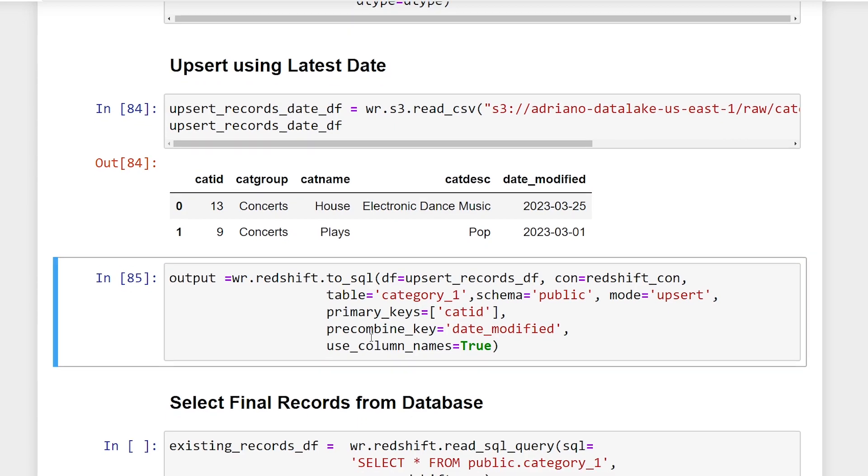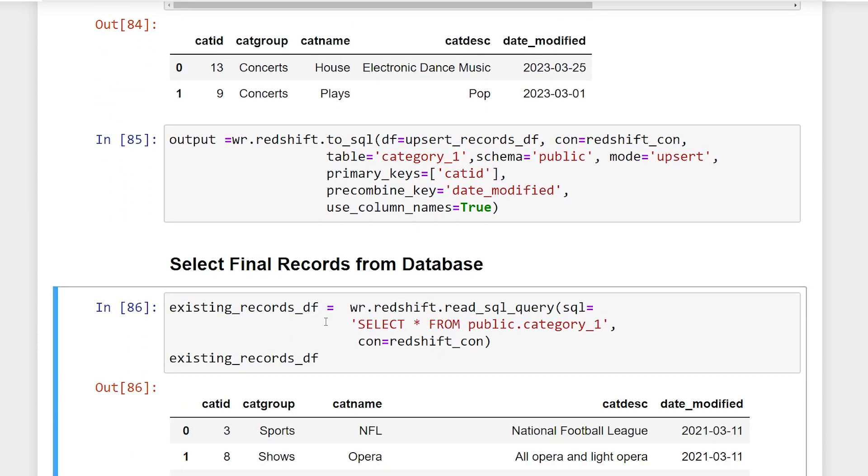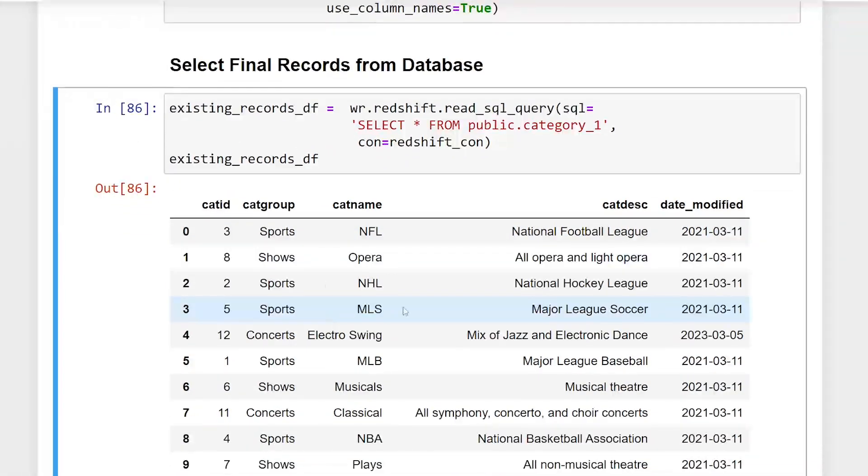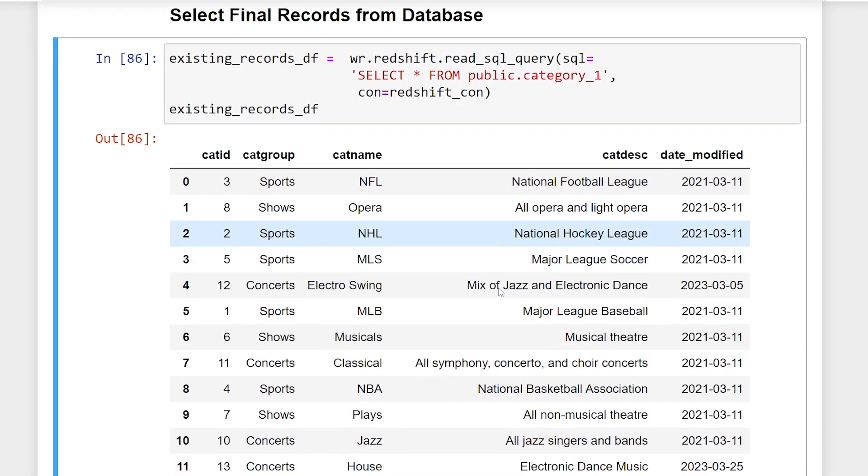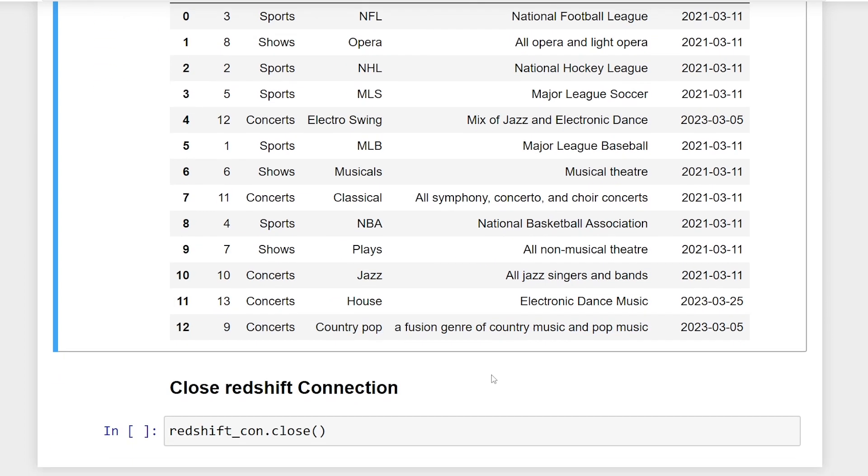Great. So that ran successfully. And now if we query our records, and if we look, we can see now that our house music category description is now capitalized. However, this record, the country pop category did not change. So we know it has successfully used that date modified column to make that update.